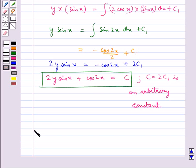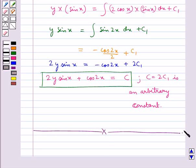So this completes the session. Hope you have understood all three methods of solving a differential equation.